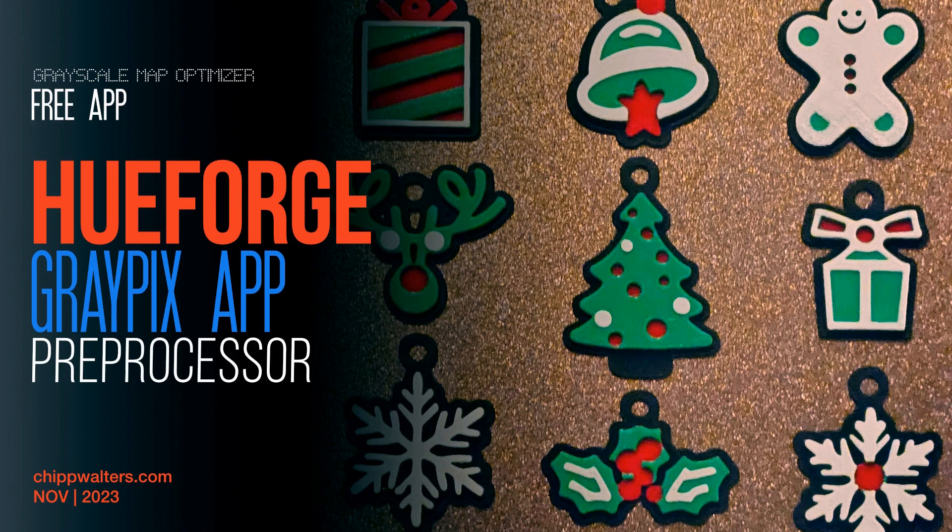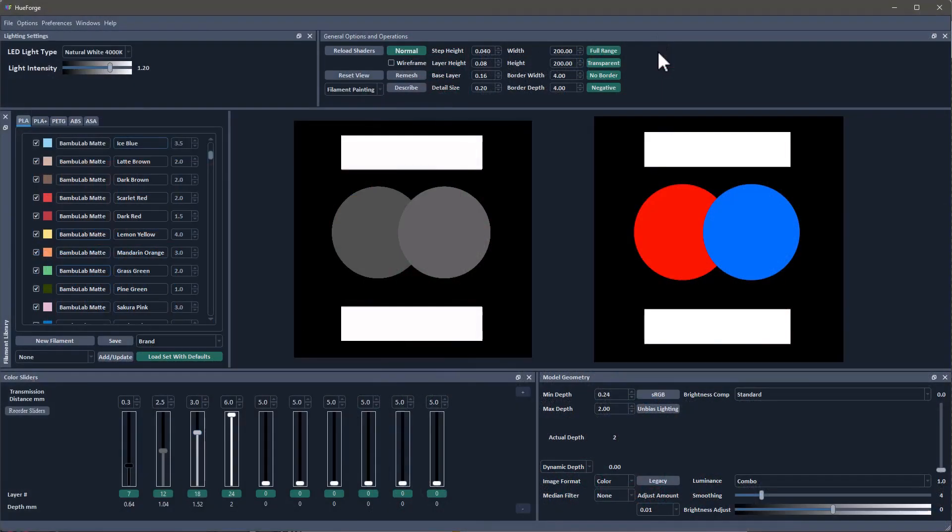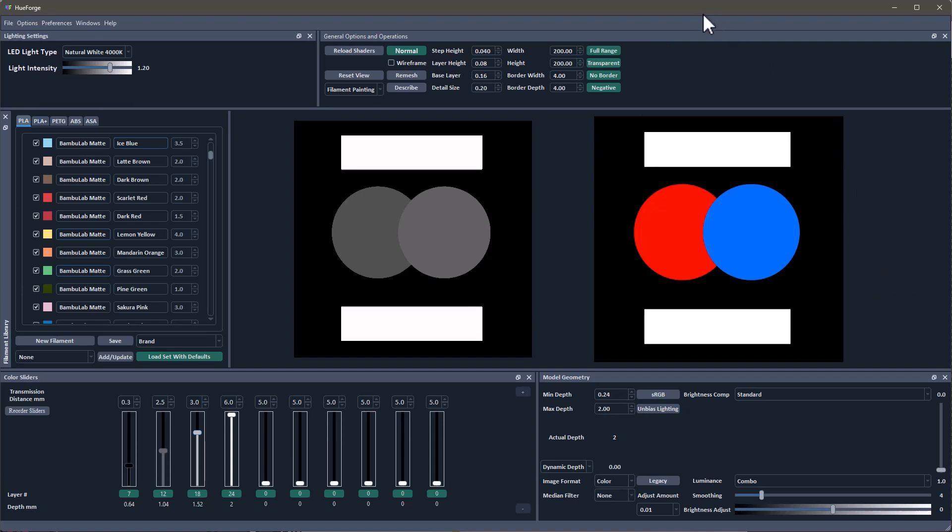So I want to share this new little app I created to pre-process images in HueForge. I was talking with Steve the other day and I was mentioning that one of the things I think HueForge is great at is creating things like cartoons or illustrations or in particular signs and flat shaded objects.